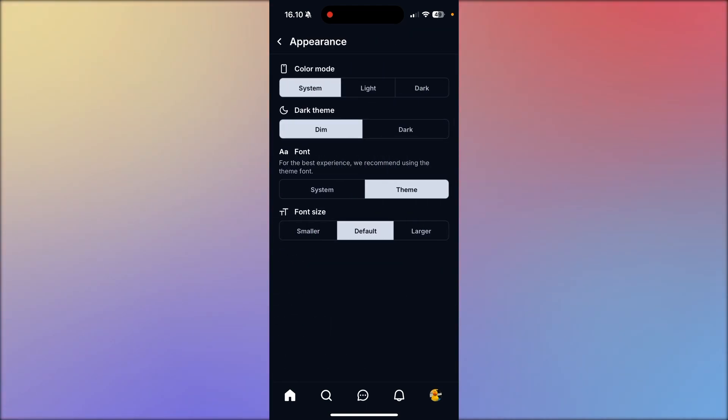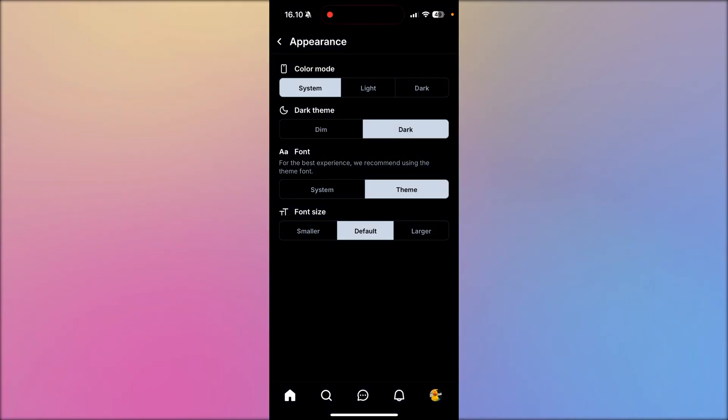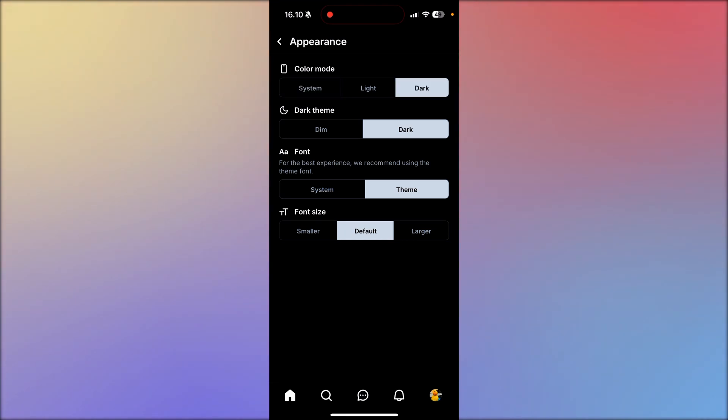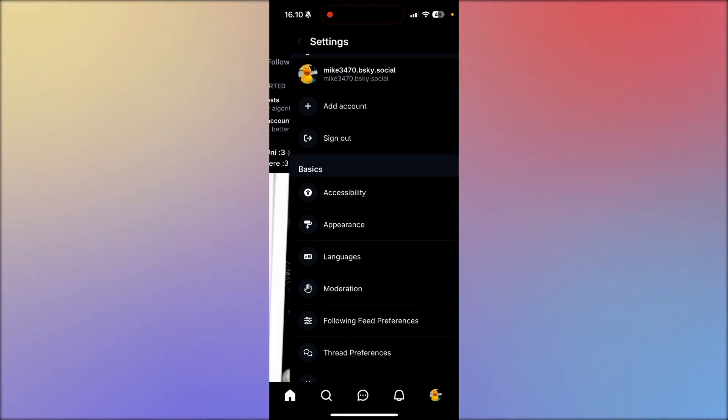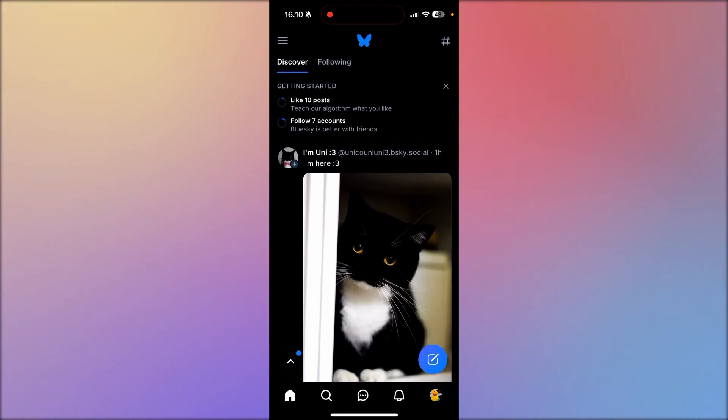Then from here you need to go up to dark theme and turn it from dim to dark. And you can also do that with color mode like so. And that's how you do it.